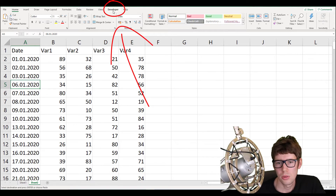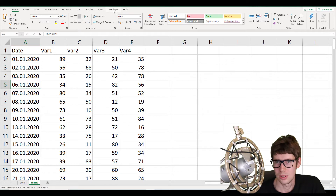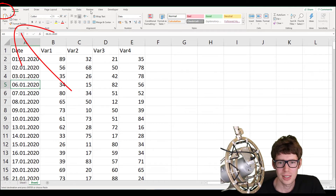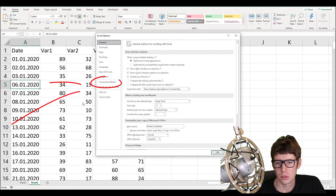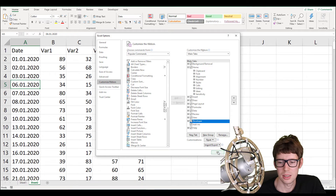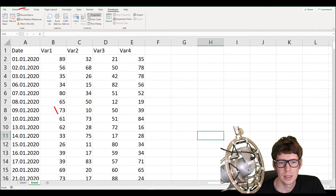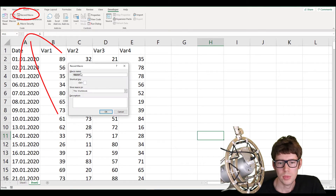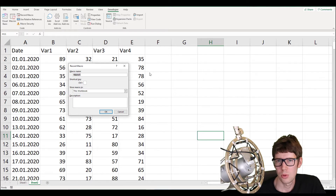First, I'll use the macro recorder, which you can find in the Developer tab. If you don't have the Developer tab, go to File > Options > Customize Ribbon and check the Developer option, then click OK. Click on the Developer tab and in the left corner you have 'Record Macro'. The macro recorder will automatically generate code for anything you do with the graphical user interface.